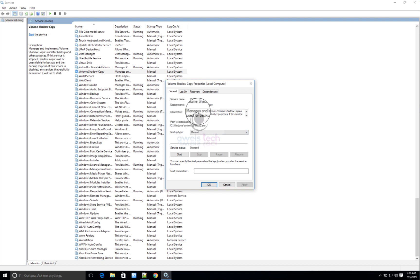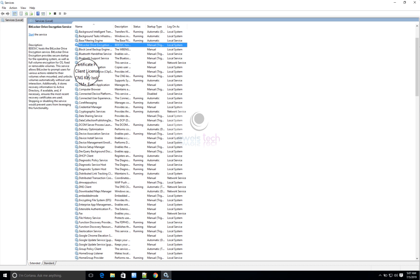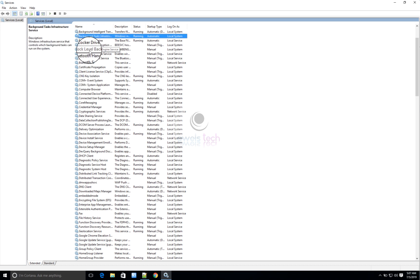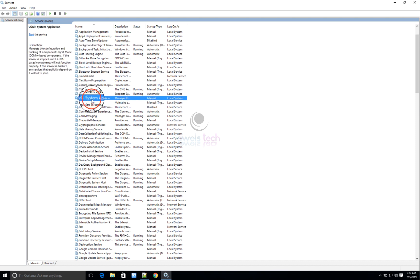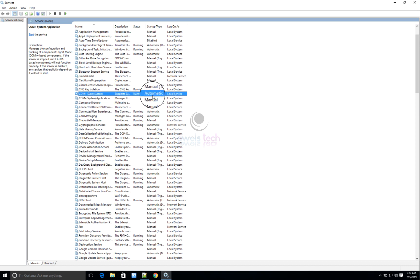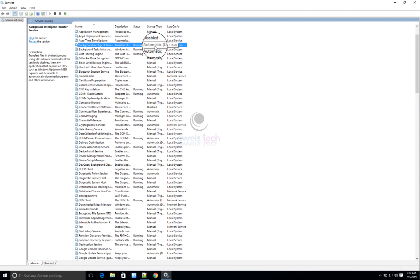There are some critical dependencies for the Volume Shadow Copy Service. One is BITS — Background Intelligent Transfer Service. VSS also depends on COM+ Event System and COM+ System Application. These are the three dependent services you need to ensure are in good health before backups will work. The Event System needs to be running since it captures event logs. The System Application can be manual, and BITS should be automatic as it mostly deals with background network bandwidth.